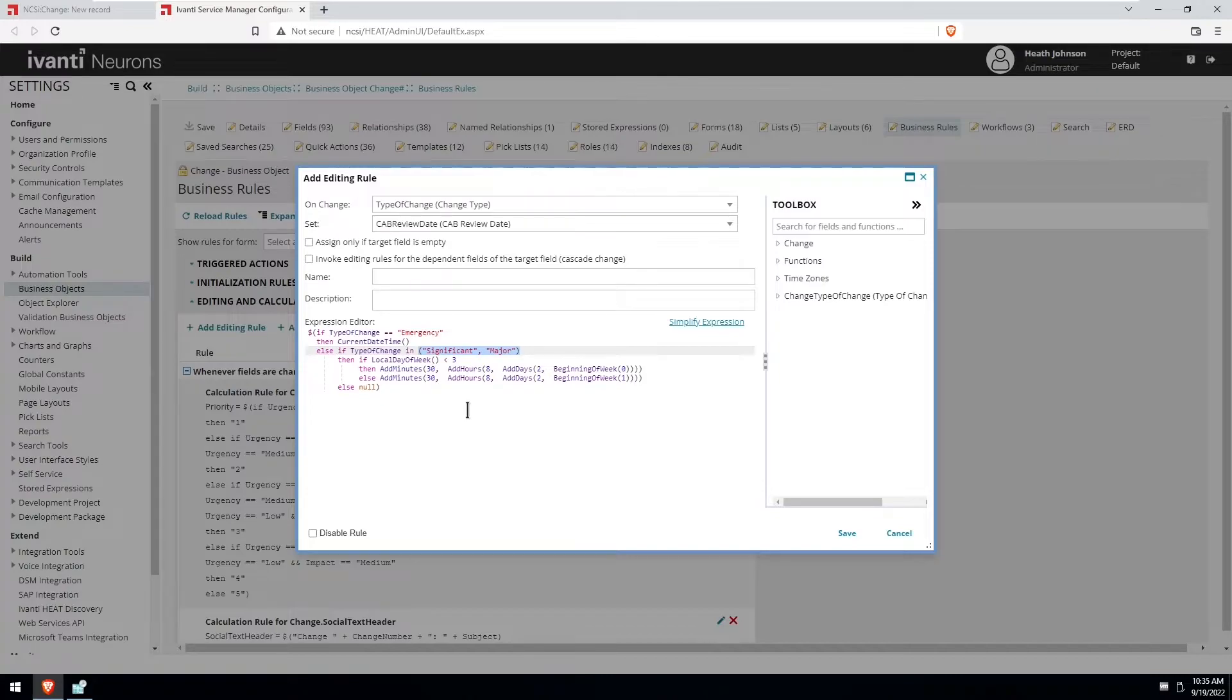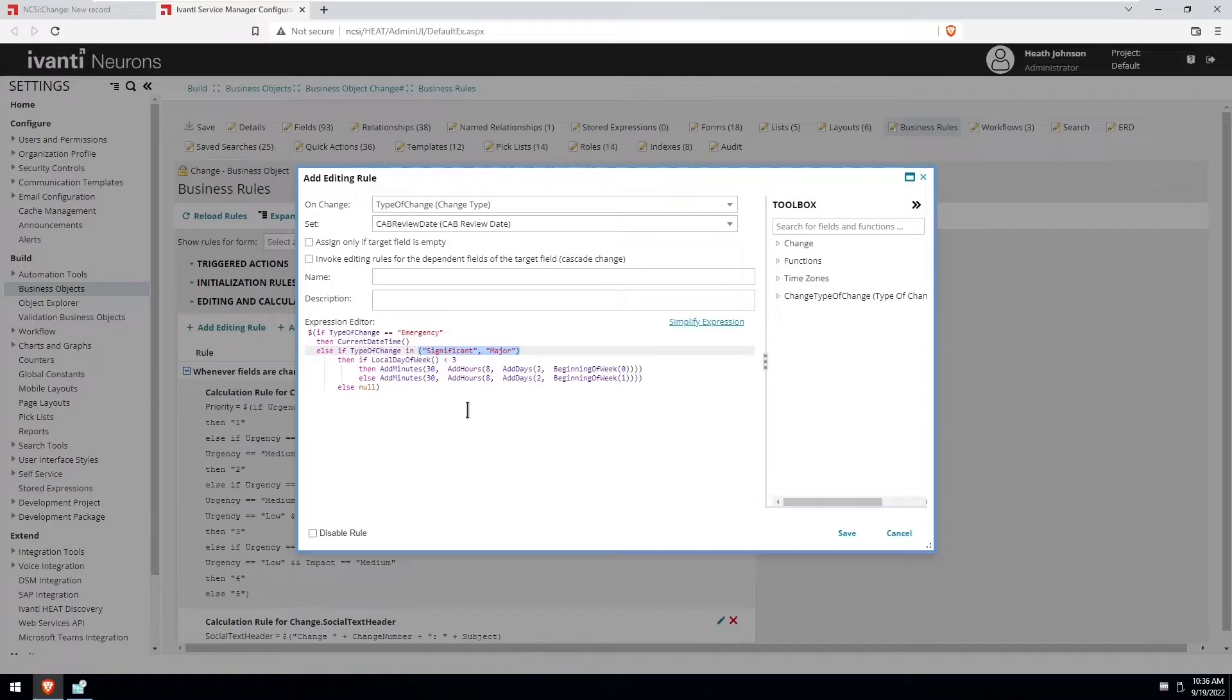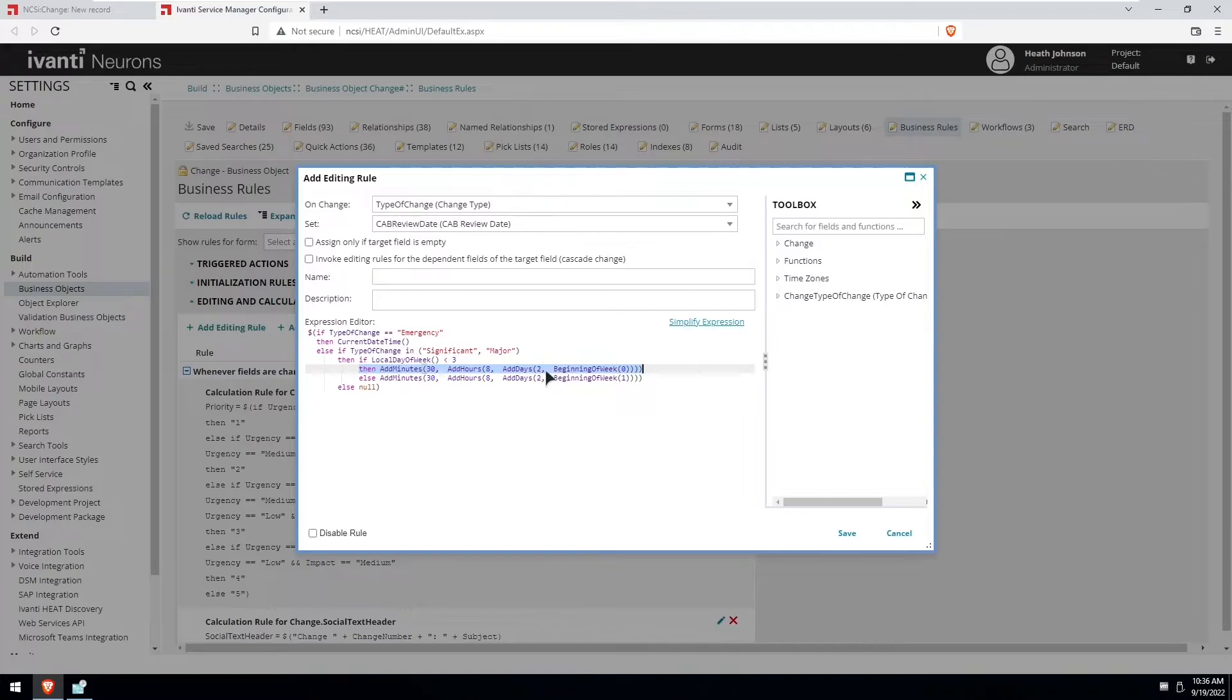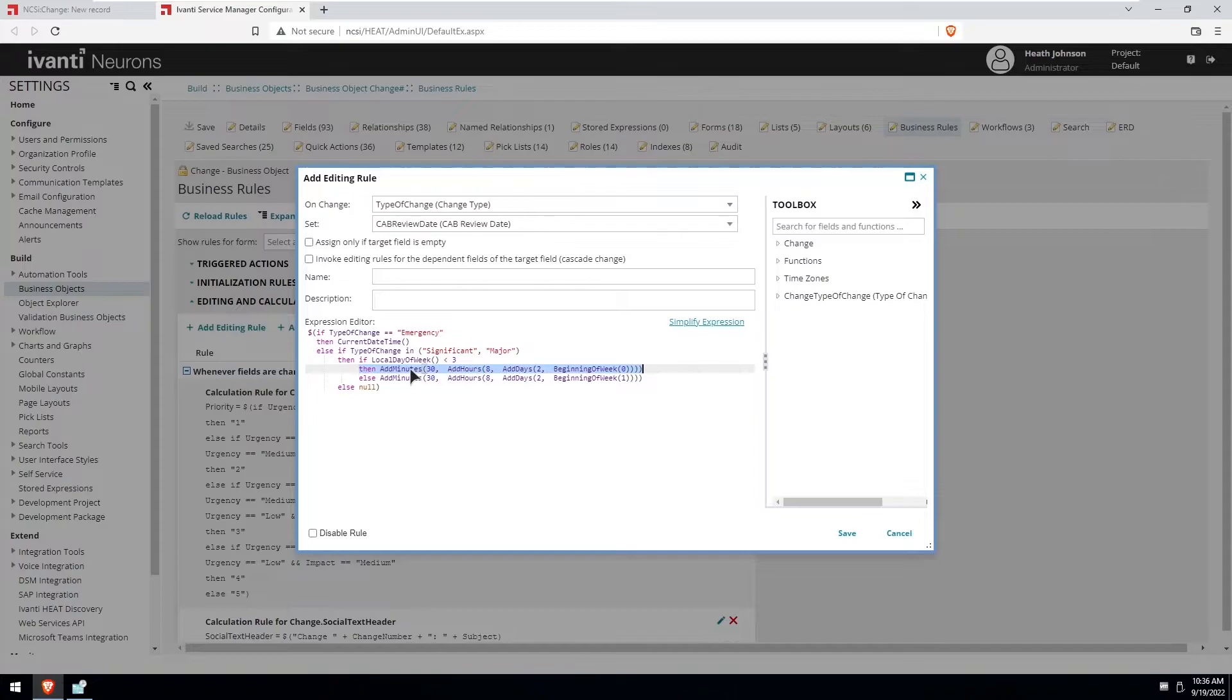So Sunday is one, Monday is two, and Tuesday is three. So if the local day of week is Sunday or Monday, and what it's going to do is it's going to look at the beginning of the week, which is Sunday at 12 a.m., it's going to add two days, eight hours, and 30 minutes, which would make it Tuesday at 8:30 a.m.